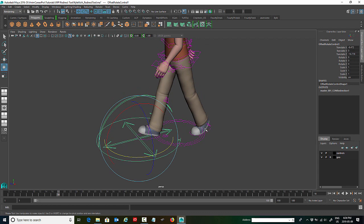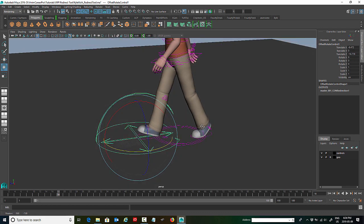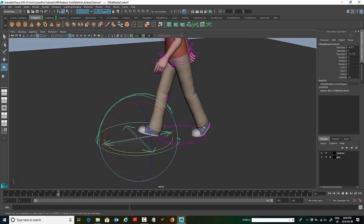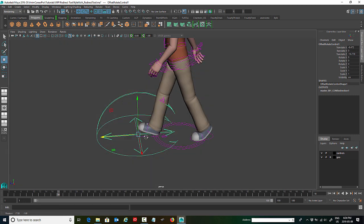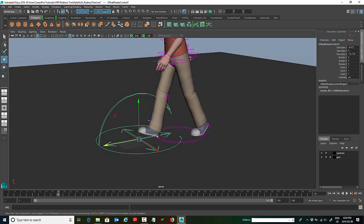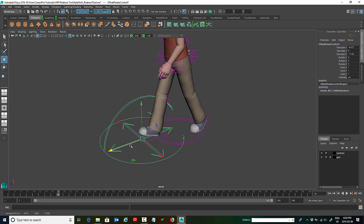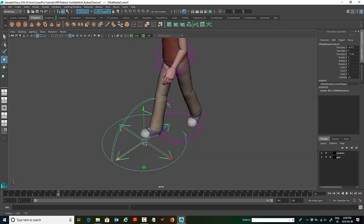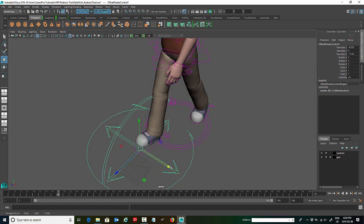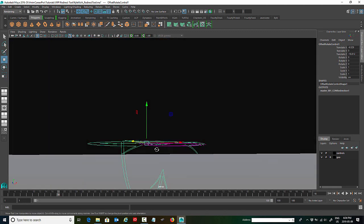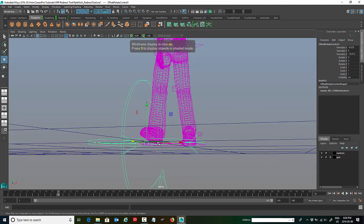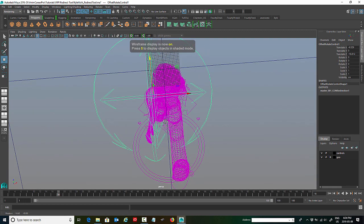So essentially what the redirect tool does once you apply it, is it's almost like it creates a new master control, but you can move the redirect tool anywhere. So it's almost like you have a new master control where you can choose where the pivot point is going to be. I'm just going to roughly place that under the ball of his foot there. You can hit 4 on your keyboard just to check.